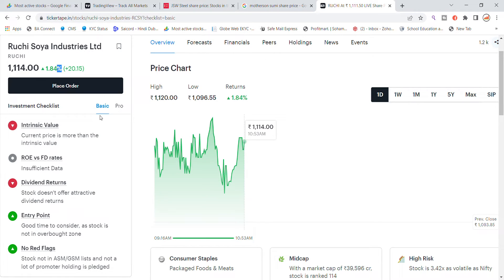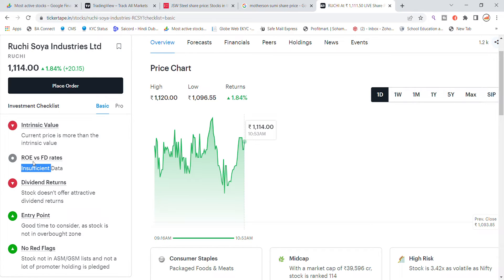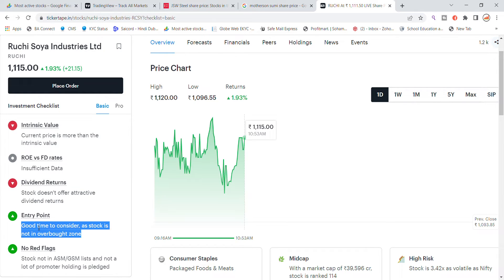In terms of investment, the current price is more than the investment basis. The consumption data has not been updated and the dividend return is not added. So the stock is not in a good position for dividend offer as it is not in the right zone.